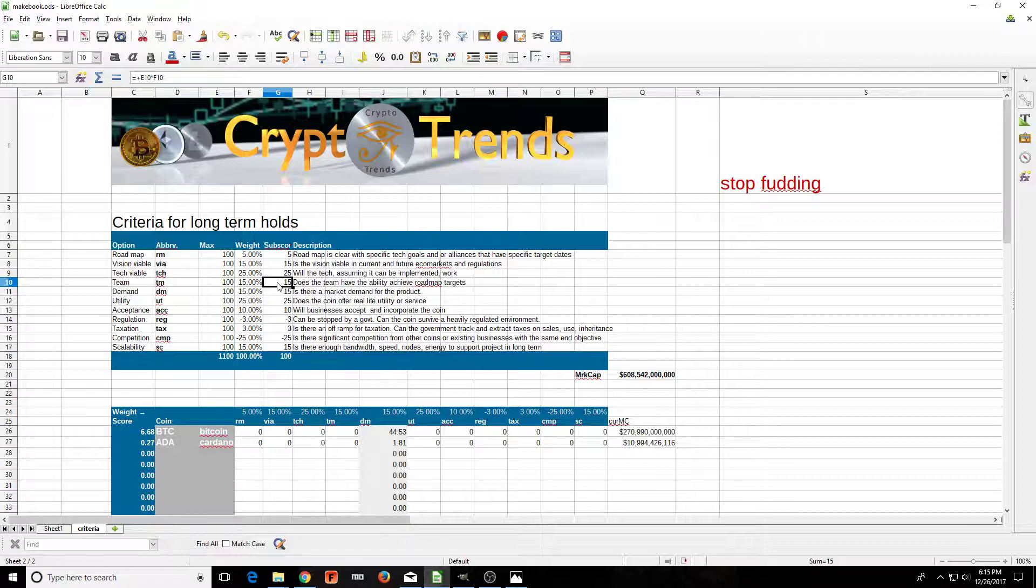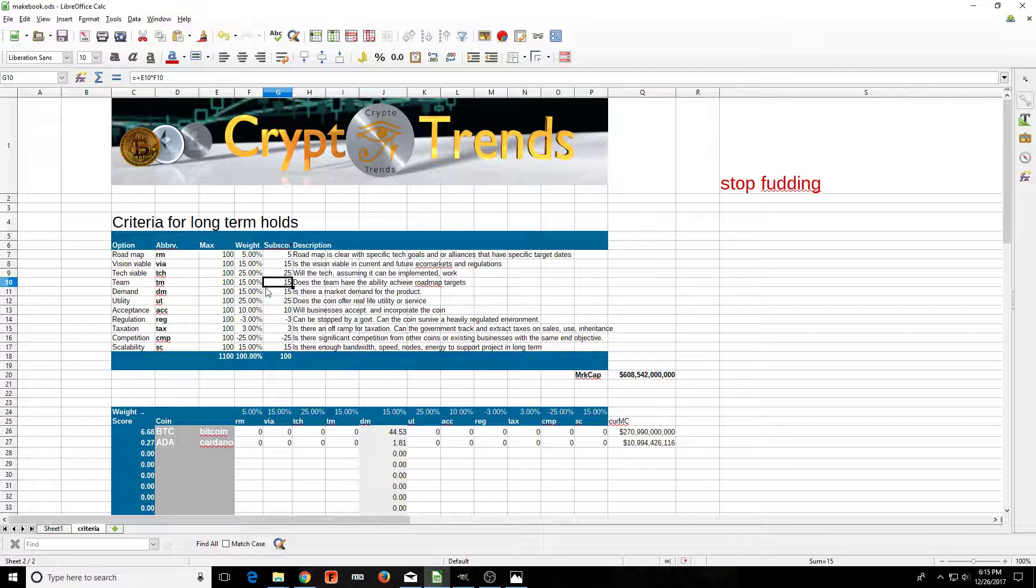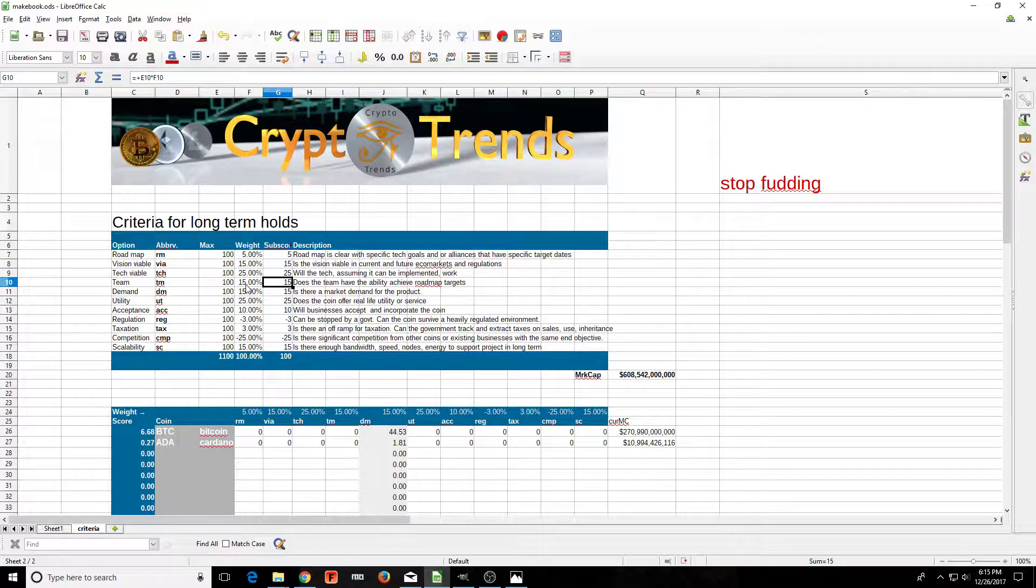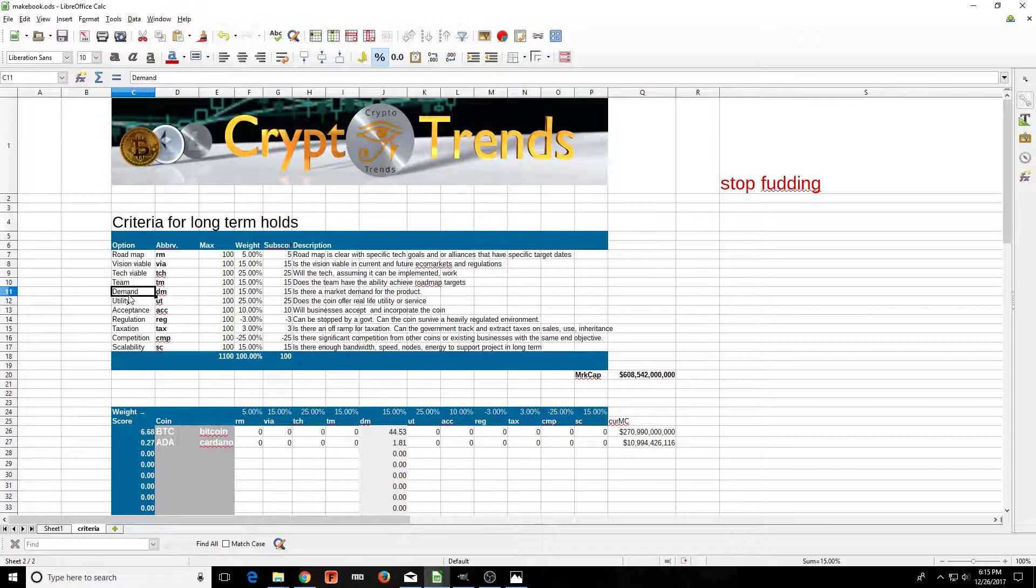Does the team have the ability to achieve the roadmap targets? Can they actually accomplish it? A lot of teams out there will have these dreams and won't be able to actually make the product that works. So this is your team score. How good is your team? Please include management in this.